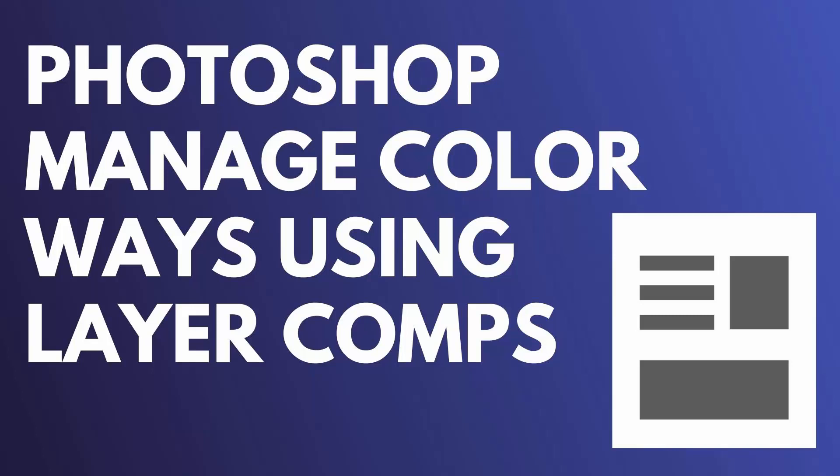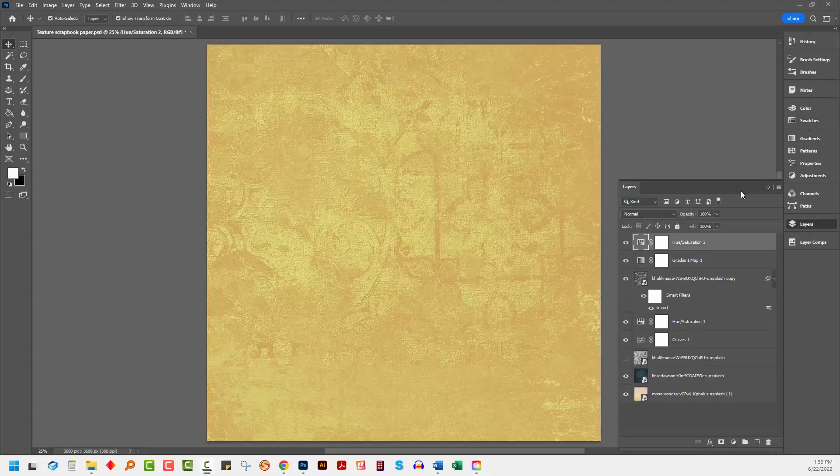Hello and welcome to this video tutorial. Today we're looking at managing colorways for patterns in Photoshop using layer comps.